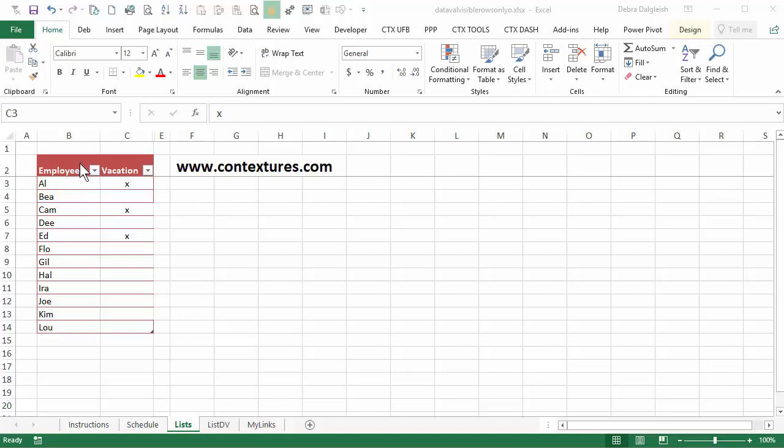In this workbook we have a list of employees and in the column beside we've marked an X for the three people who will be on vacation next week.